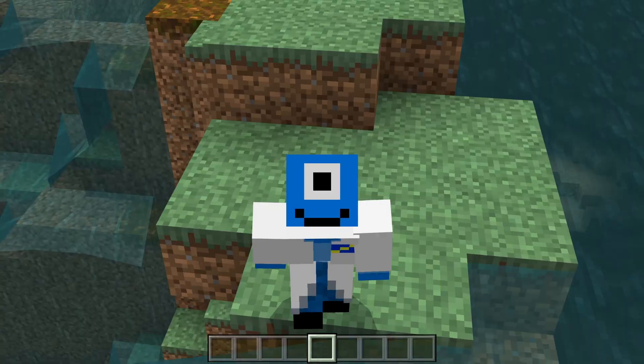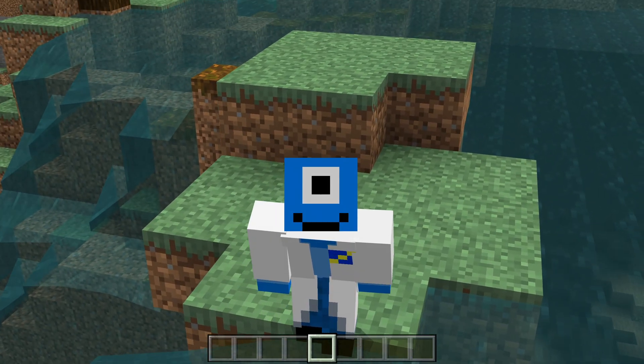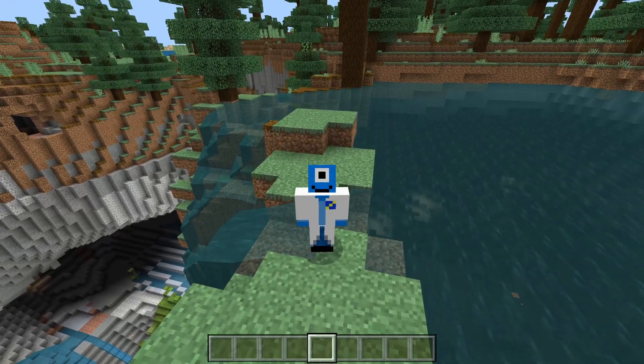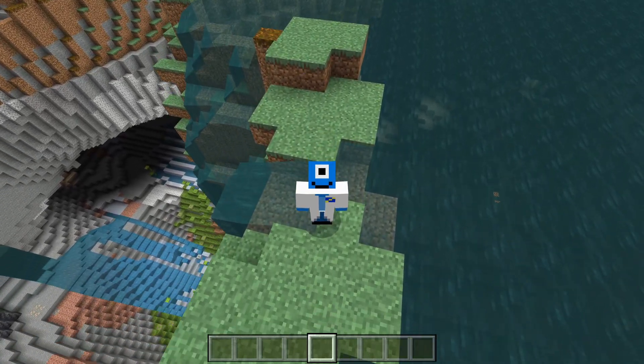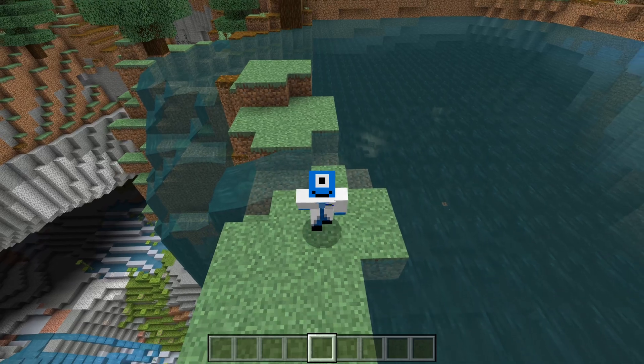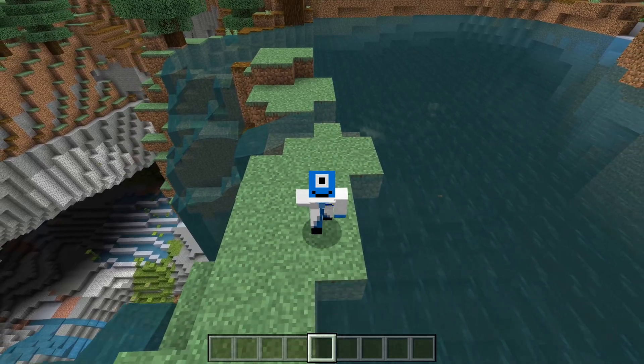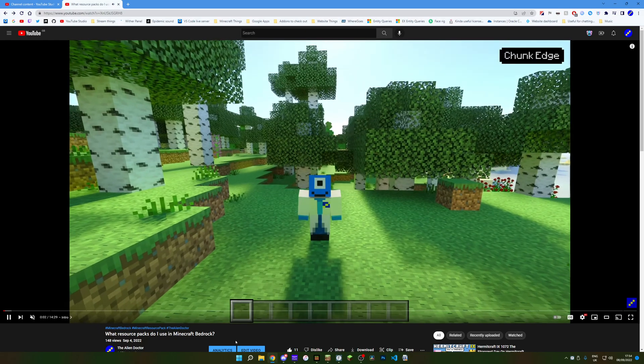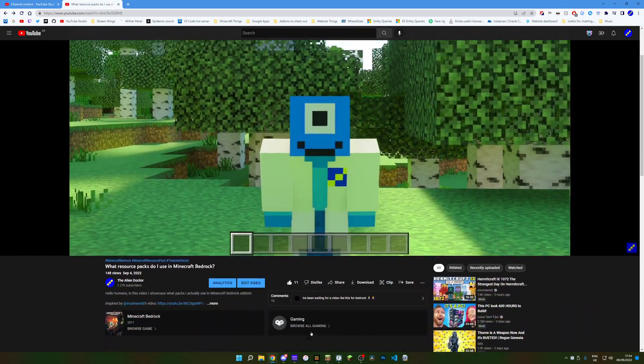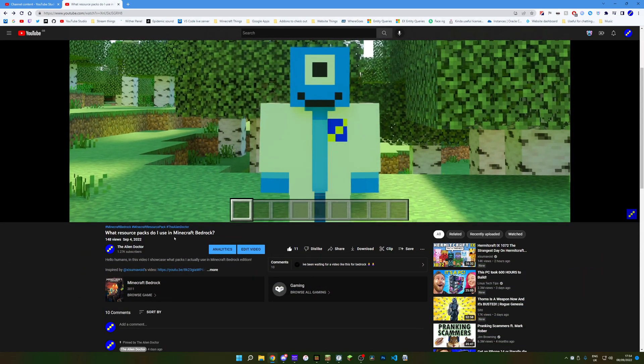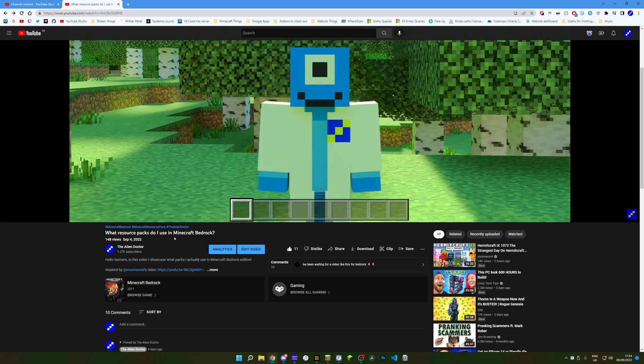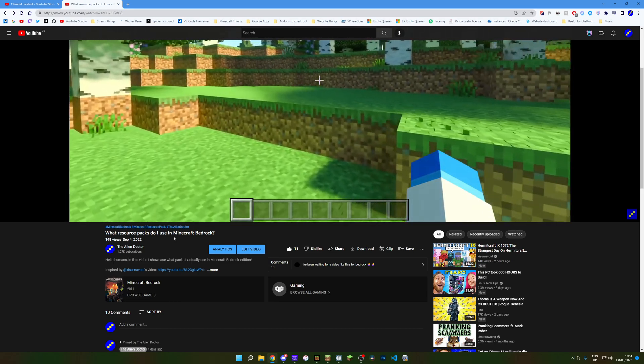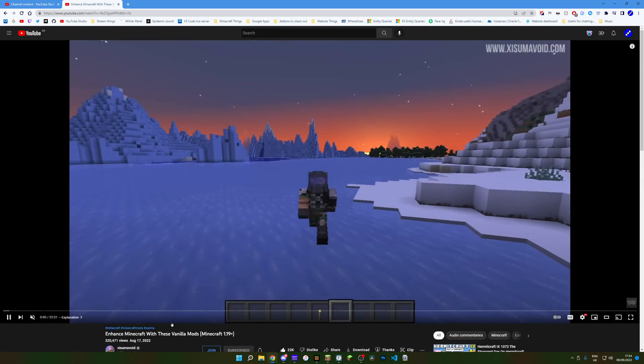Hello humans, I'm the Alien Doctor, but you can call me Alien, and welcome back to another video here in Minecraft Bedrock Edition, taking a look at what third-party utilities and software I use on Minecraft Bedrock Edition. So if you're not aware, last week I uploaded this video talking about what resource packs I use in Minecraft Bedrock Edition, and this is sort of like a sequel to that video.